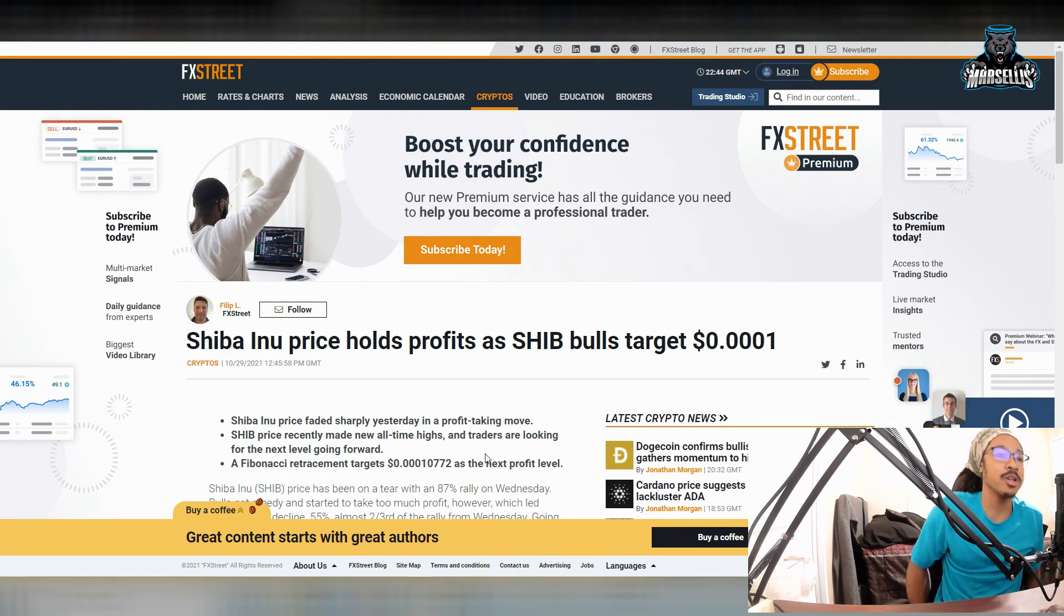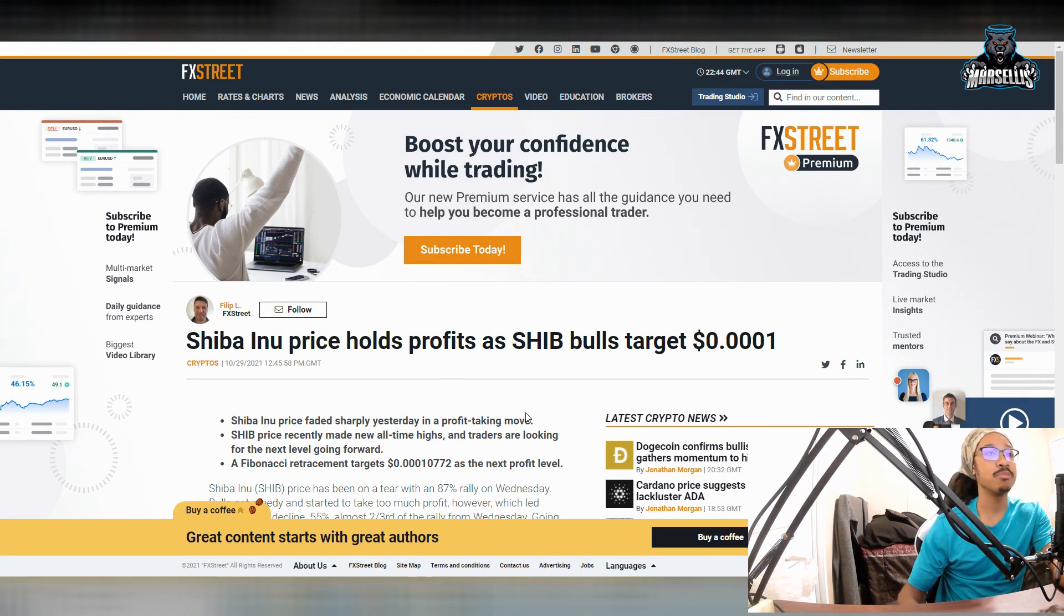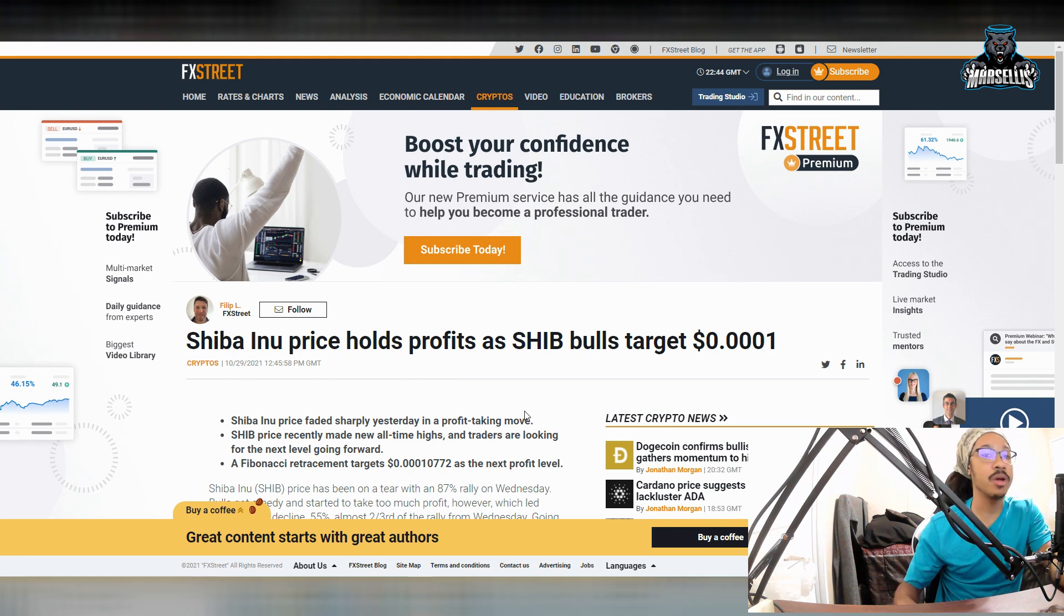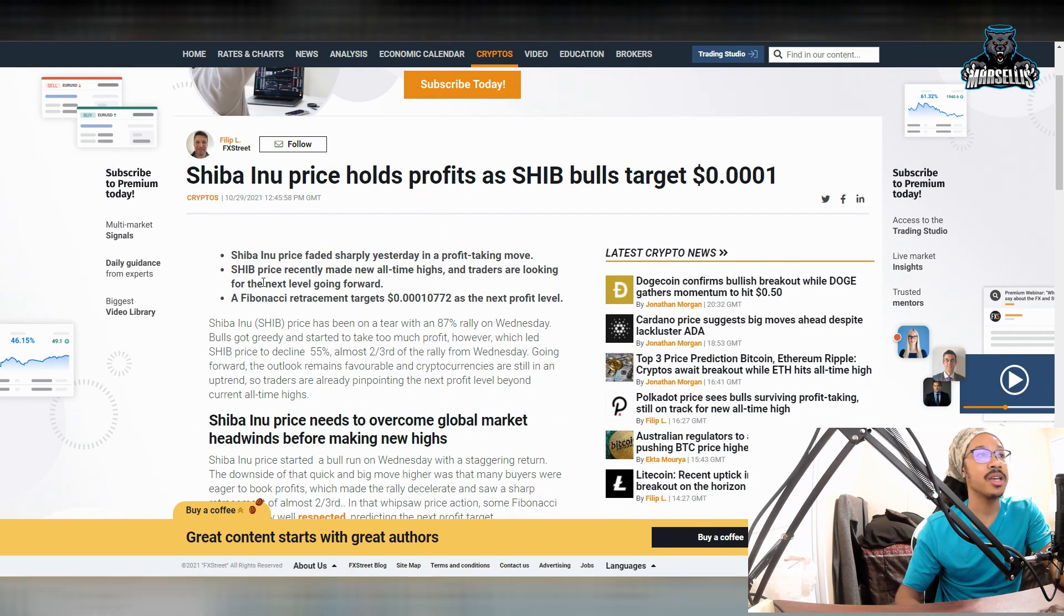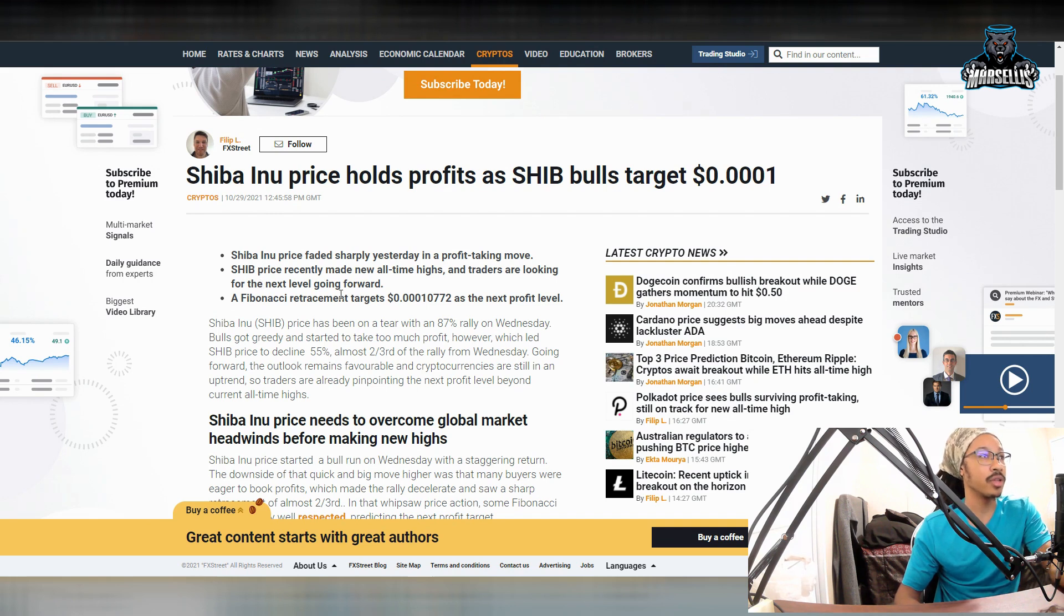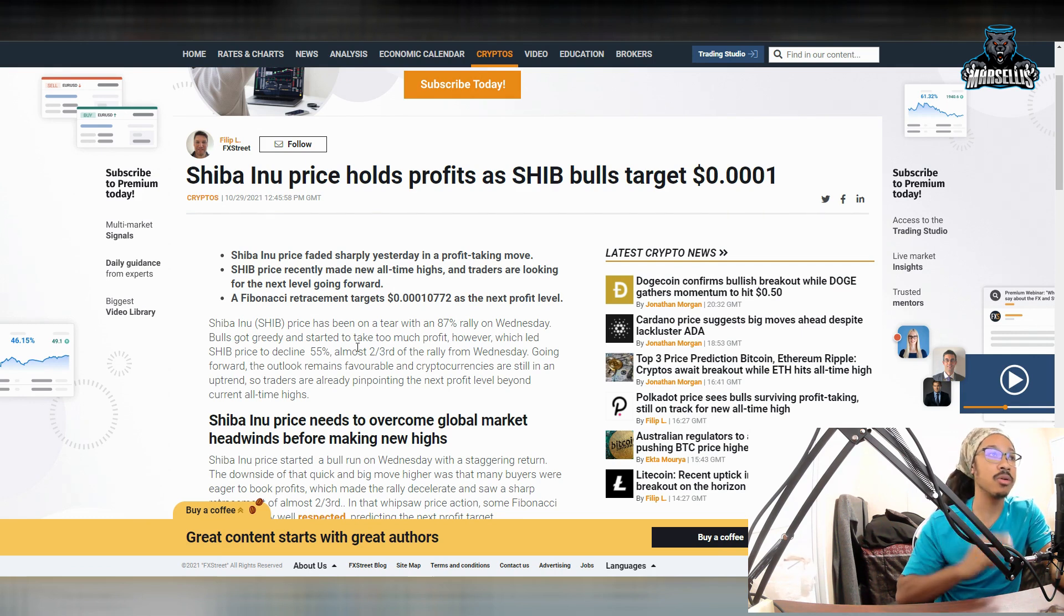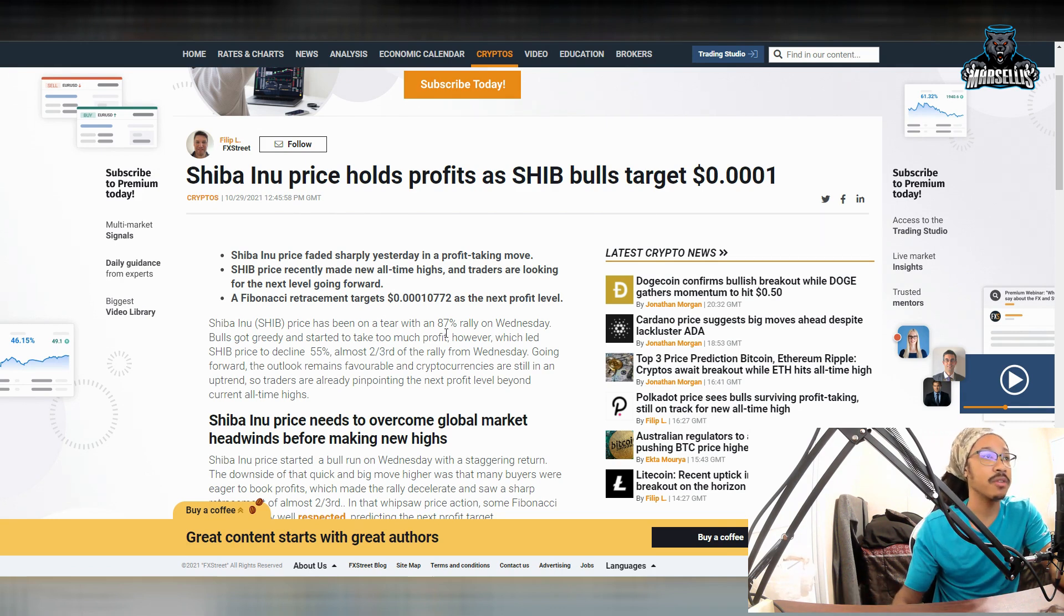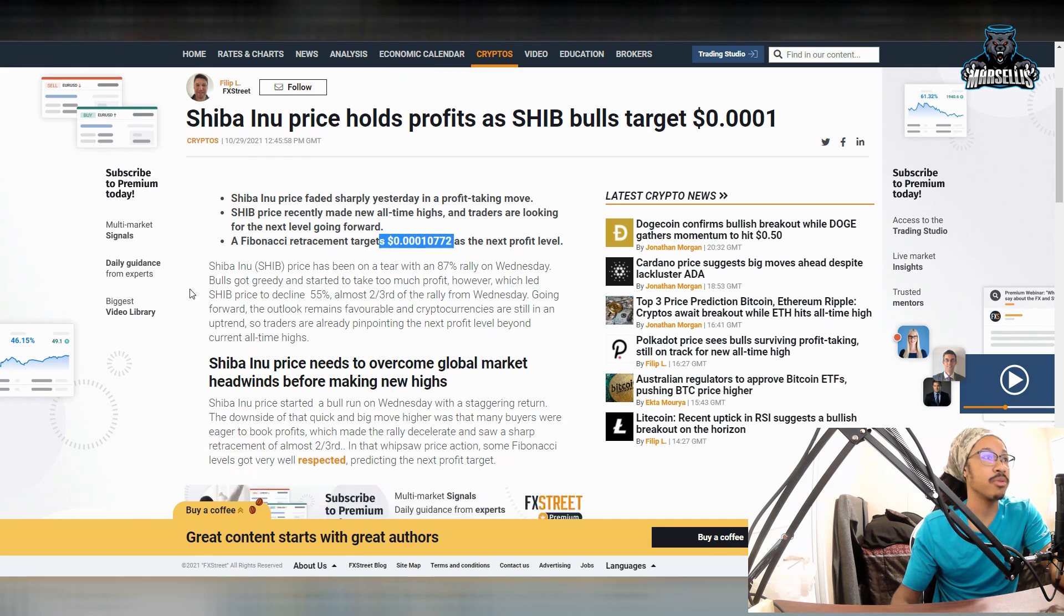Before I go over this, remember, I'm not a financial advisor, none of this is financial advice. Let's get straight onto it though. Shiba Inu price holds profits as SHIB bulls target 0.0001. So three zeros and a one right there is what we're pretty much targeting here inside Shiba Inu. Shiba Inu price faded sharply yesterday in a profit-taking move. SHIB price recently made new all-time highs, and traders are looking for the next level going forward. A Fibonacci retracement targets the 0.00010722 area or 772 as the next profit level. So literally, the next profit level that they're saying is three zeros. We're really about to break out here with SHIB. This is about to be pretty big.